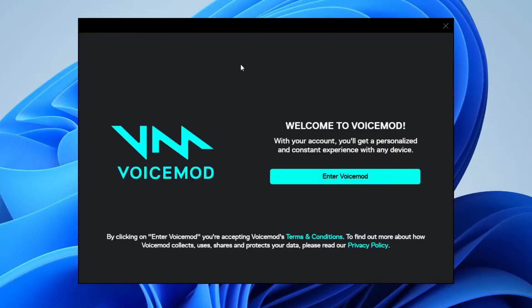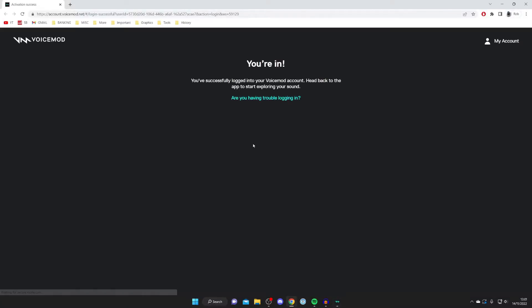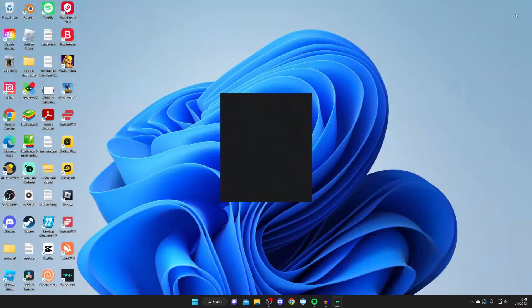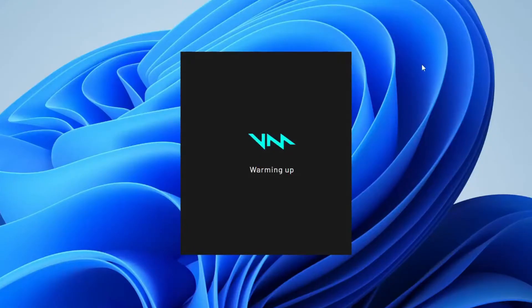Once you've restarted your PC VoiceMod should automatically launch. But if it doesn't you can always click it on your desktop or search for it on your computer. And now let's click on enter VoiceMod. Your browser will open and it's going to make that link that you've got an account in your browser. And then VoiceMod is going to actually start. So all you need to do is wait for it.